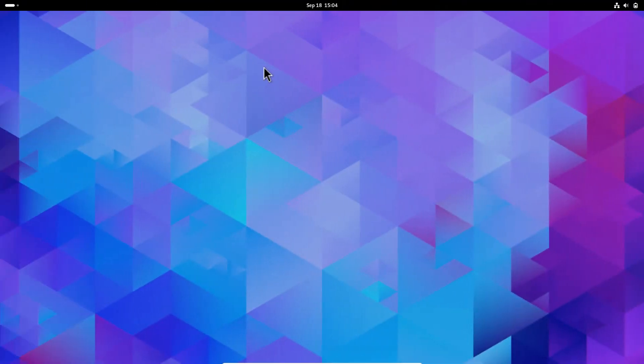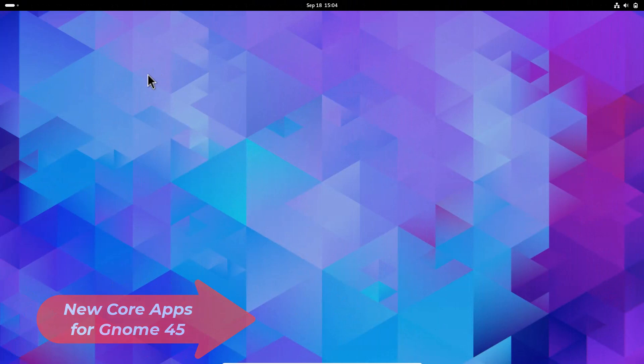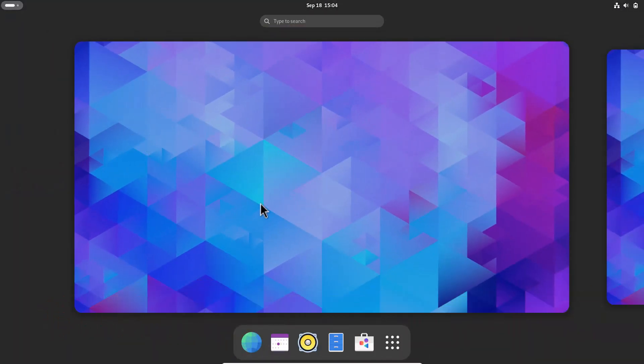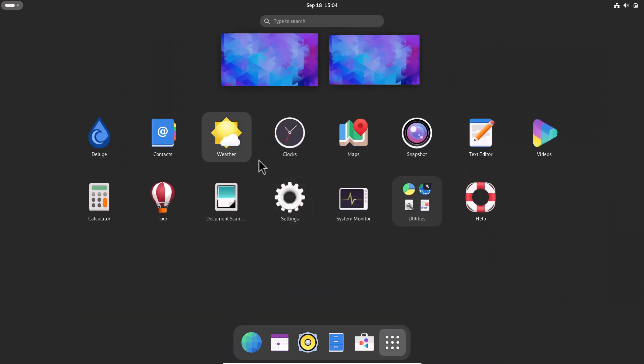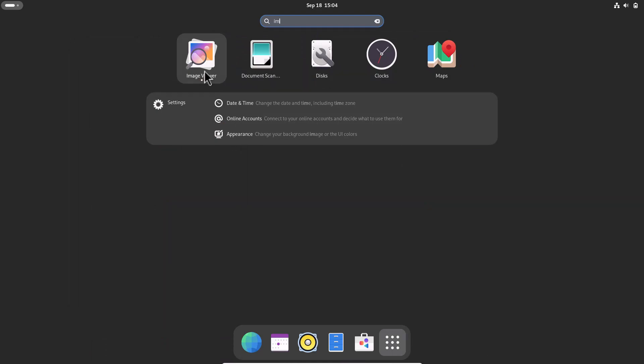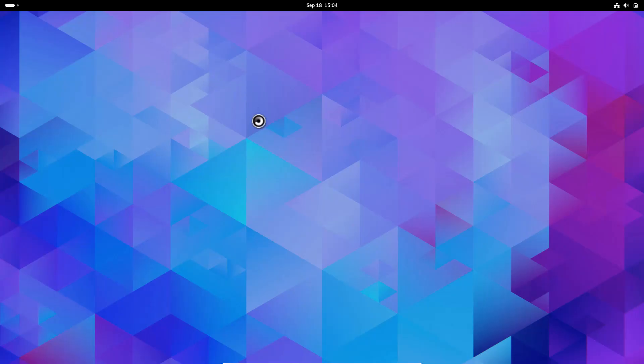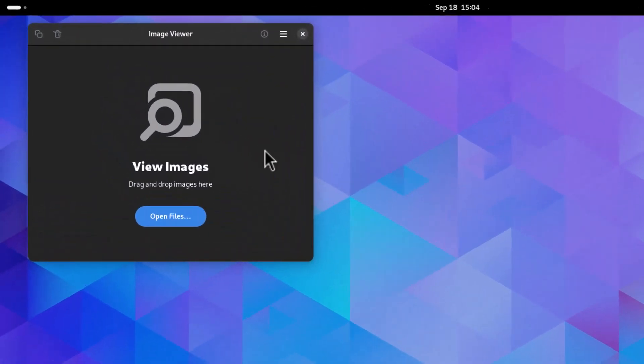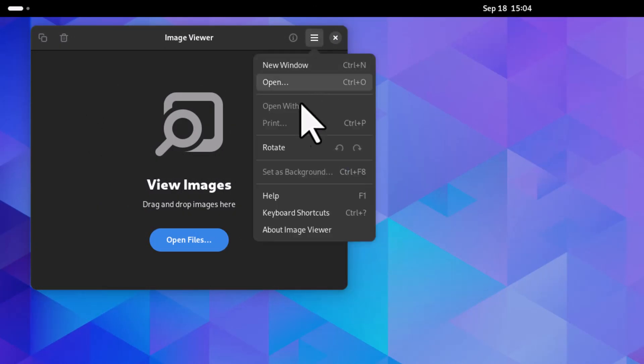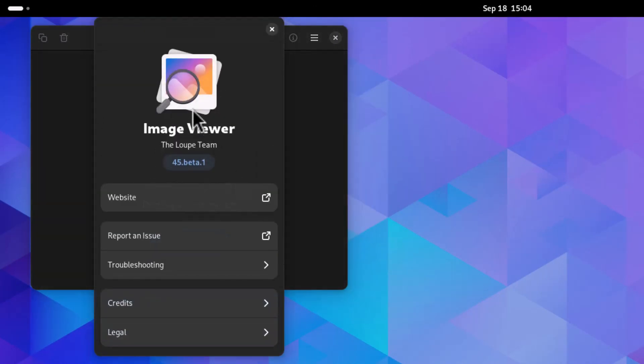Now talking about new core apps. The default image viewer is not Eye of GNOME but Loupe. I'm searching for image viewer. You can see this is now the default image viewer of GNOME. It's Loupe now.